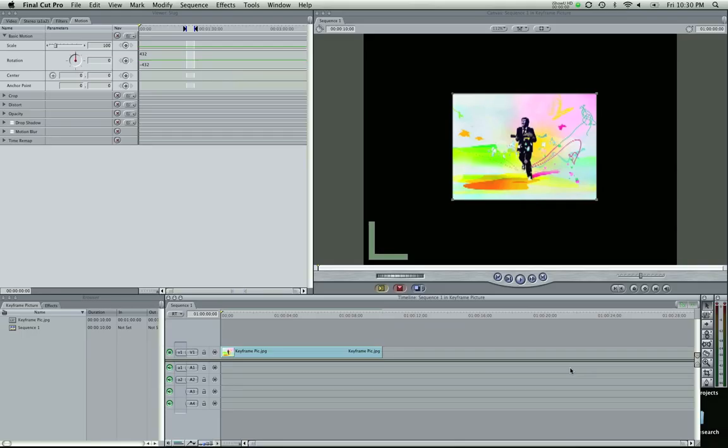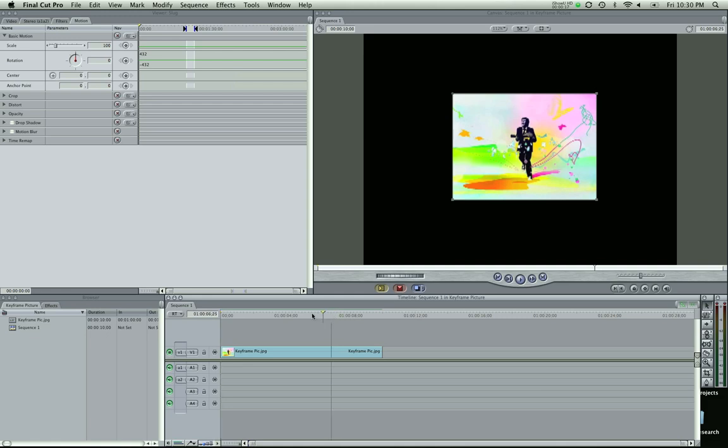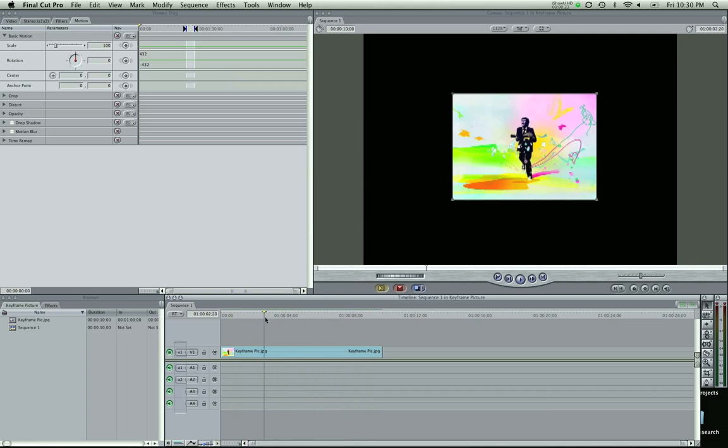Hey guys, Zach King here with another Final Cut Pro tutorial. This week I had a couple subscribers and viewers ask to go over a keyframing lesson. So I'm going to be going over the basics, just the basics of keyframing here. And in the next tutorial, or a couple tutorials, I can go in depth on some different keyframing techniques. But in this tutorial, I'll keep it simple so you guys can get started here.